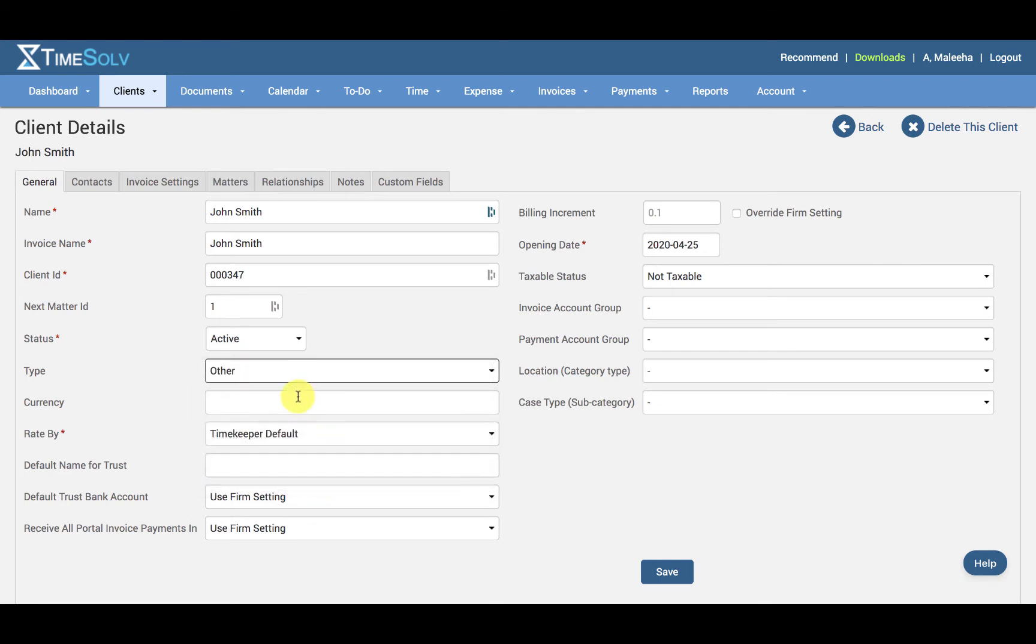And then we have the currency. You can specify any currency symbol here for use on invoices.